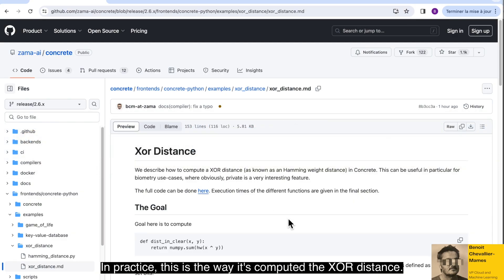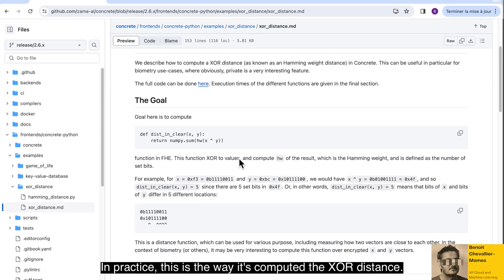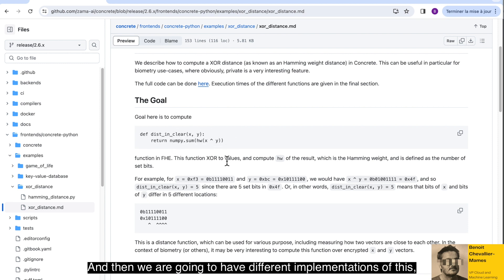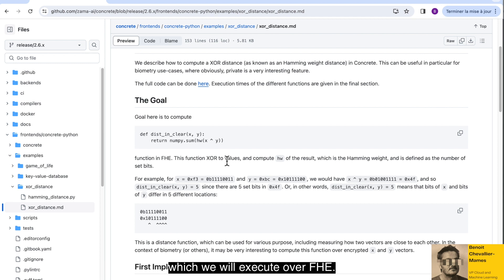In practice, this is the way the XOR distance is computed. And then we are going to have different implementations of this, which we will execute over FHE.